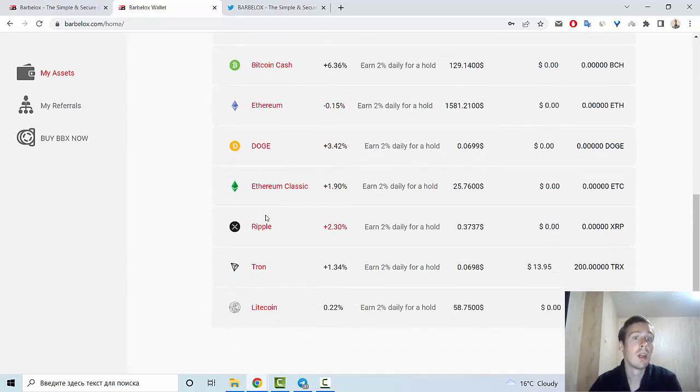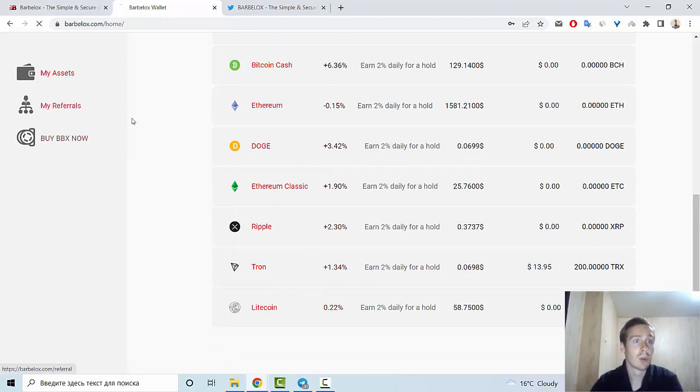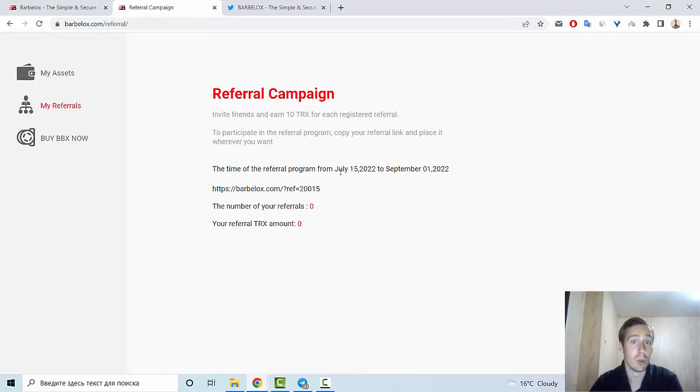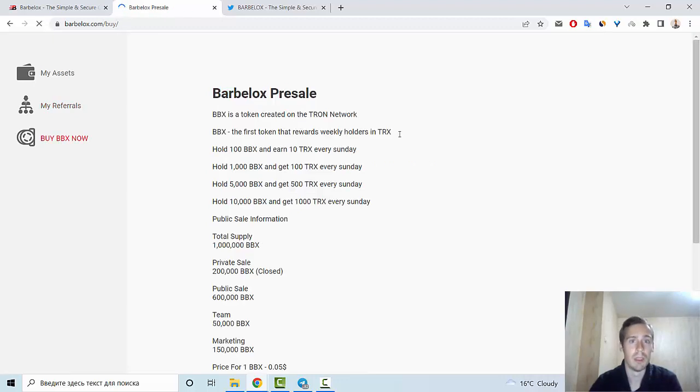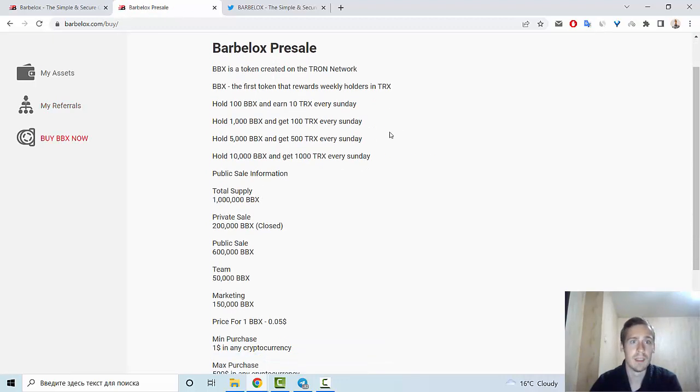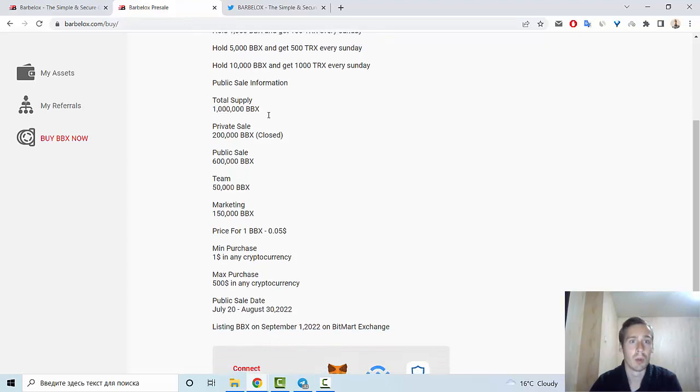Also, you can invite your referrals in this program during the 15th of July to September 1st this year. And also you can buy BBX now, and you can see information about tokens.